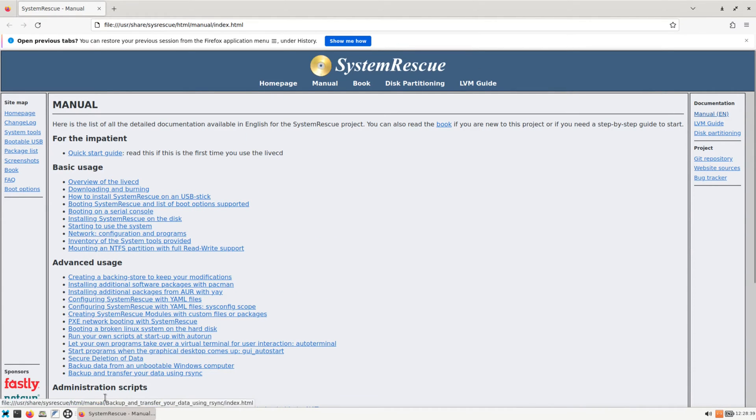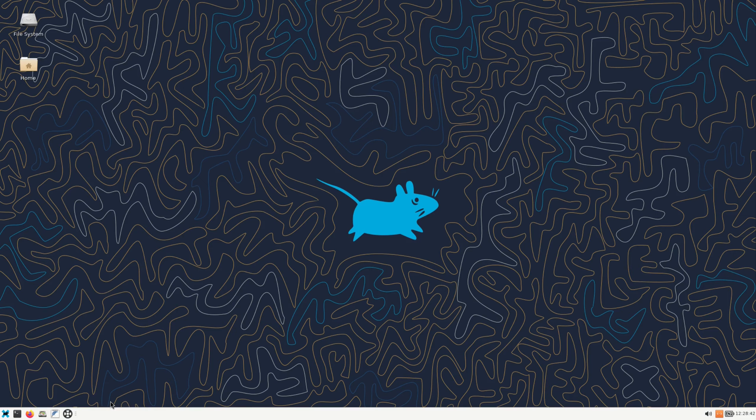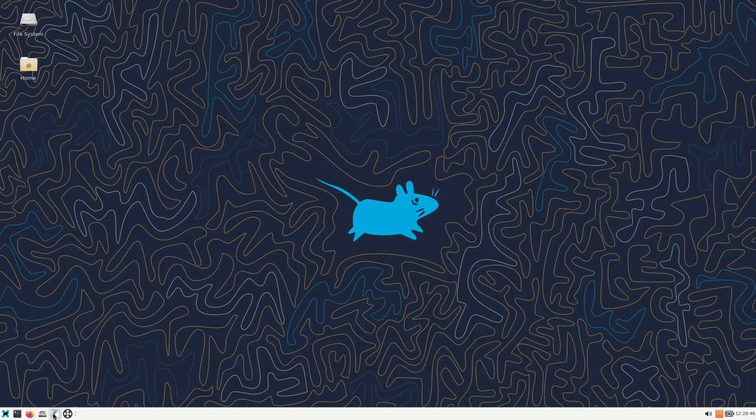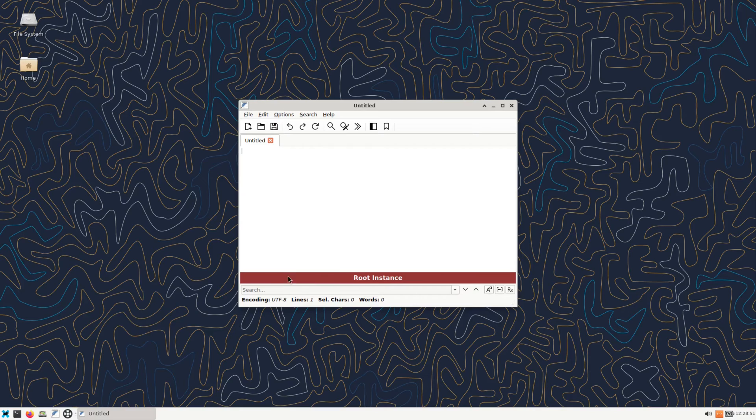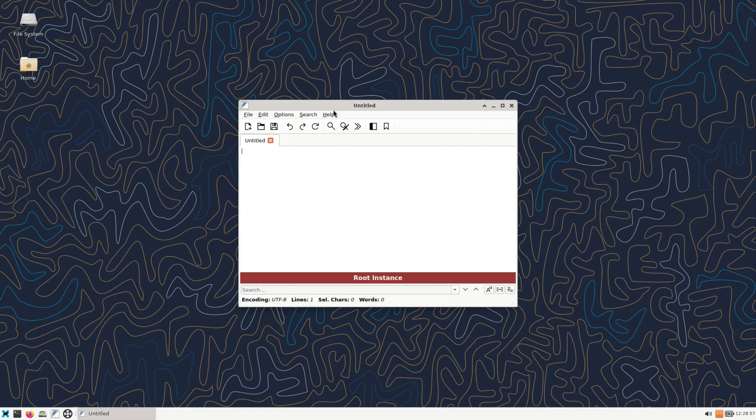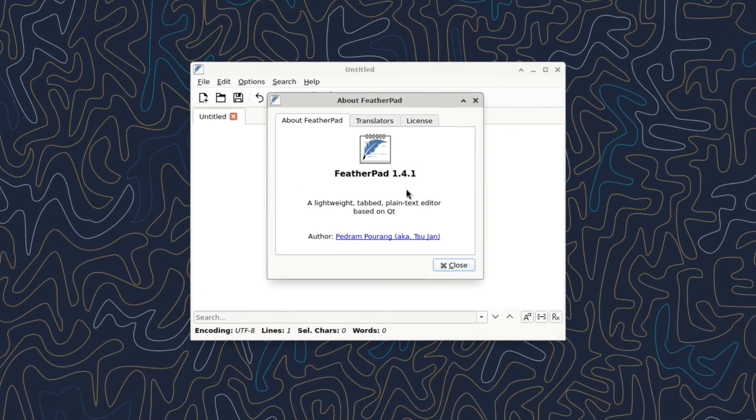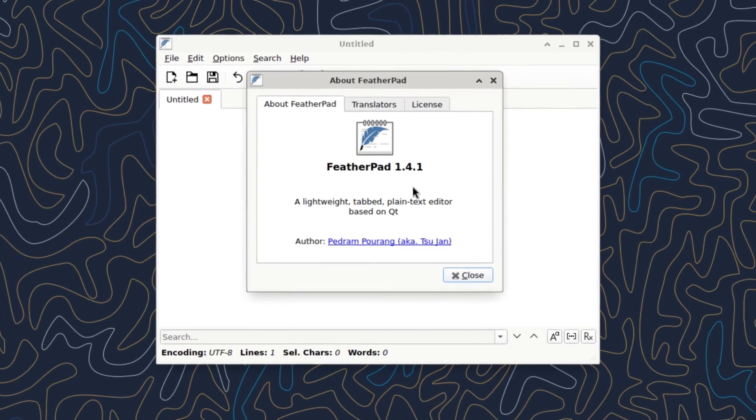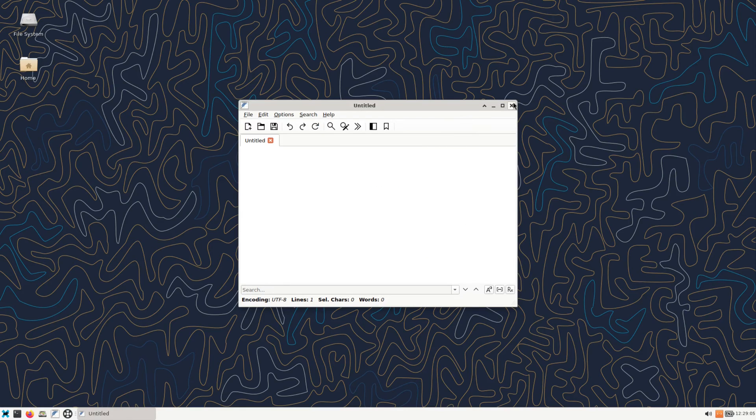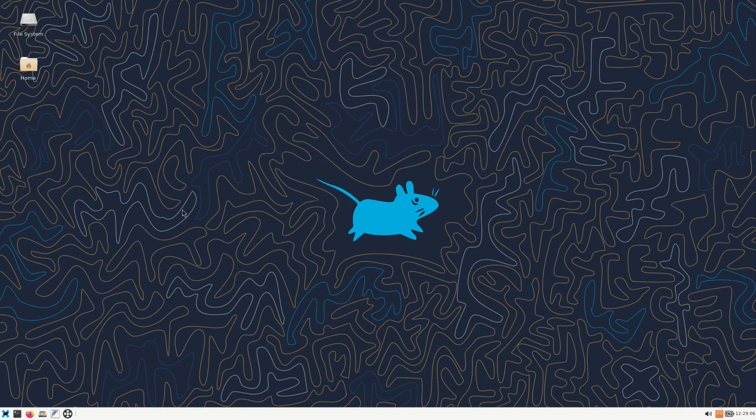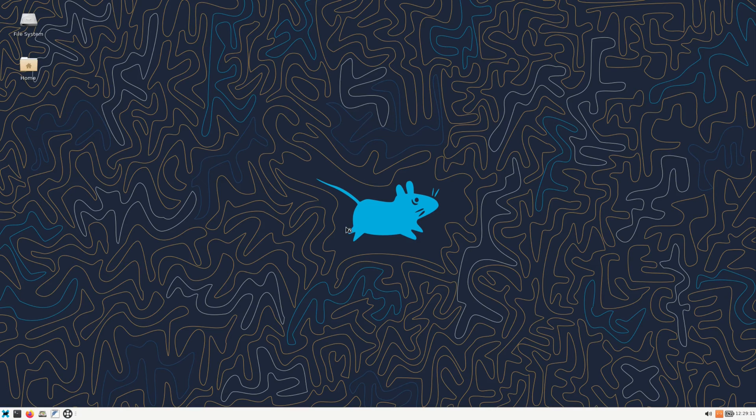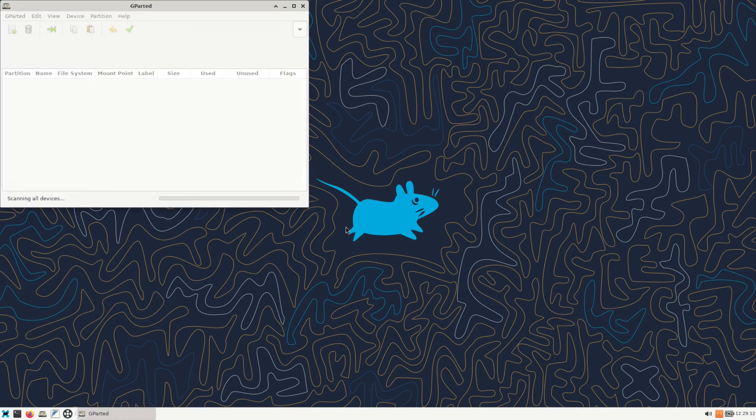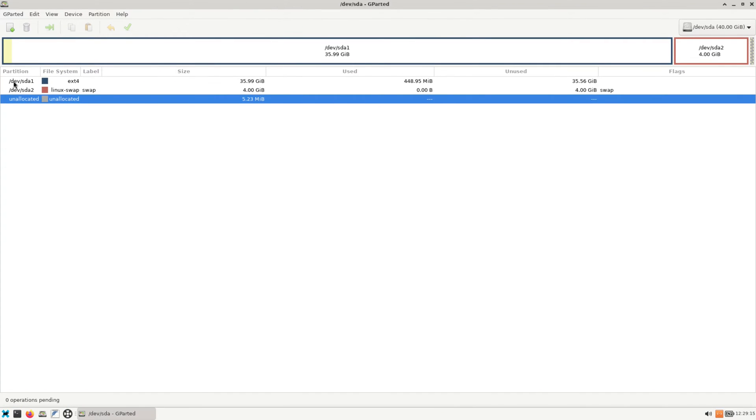And next to that we have Feather Pad, which is just a regular text editor. But right here you get a message saying it's a root instance, I guess because we're logged in as root. So we're on Feather Pad 1.4.1. And next to that I believe is Gparted, and it is. So if you had some partitioning that you needed to do with your hard drive, you can open up Gparted and you can take care of it from here.